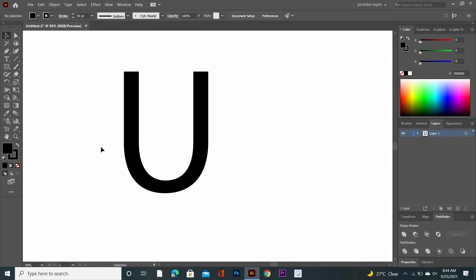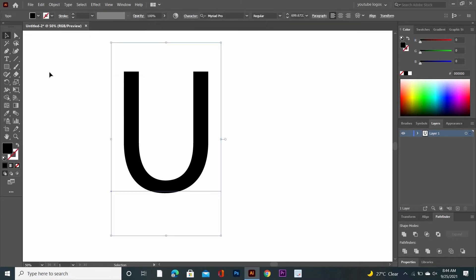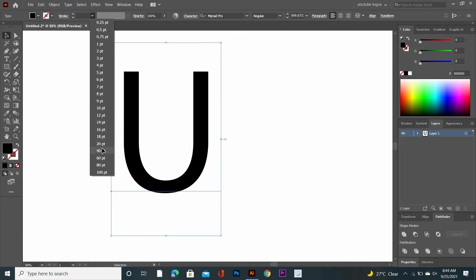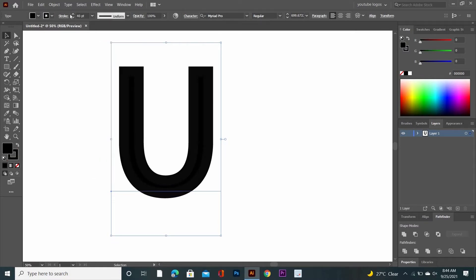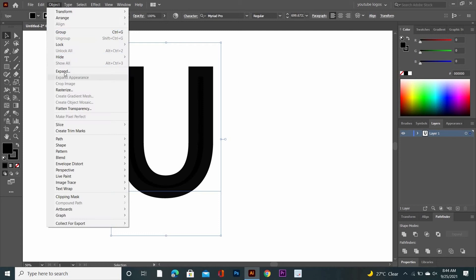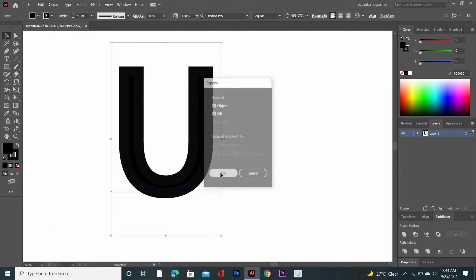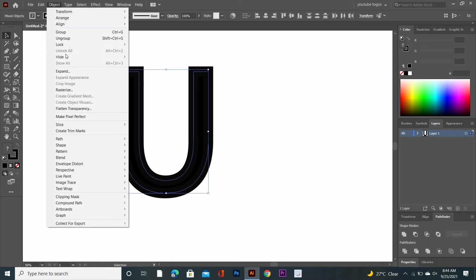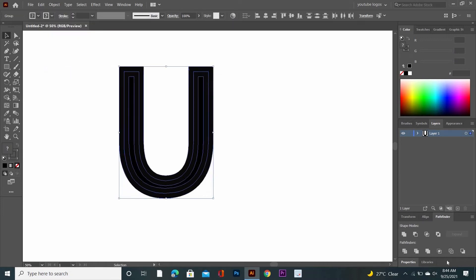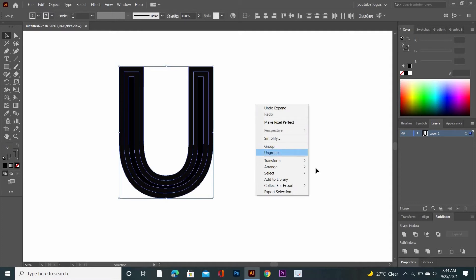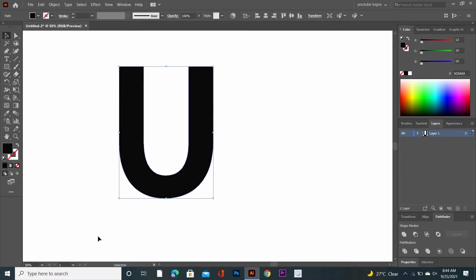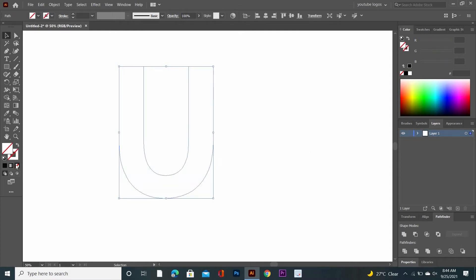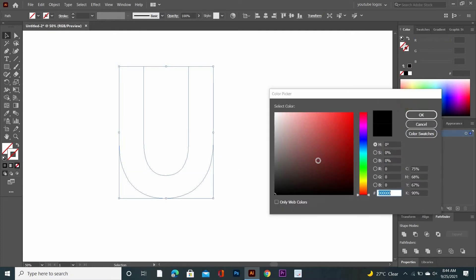Now increase the stroke size. Go to Object, Expand, and click OK. Select the shape and expand it again. Then right-click, ungroup it, and unite from Pathfinder. Remove the fill color and add a stroke color.